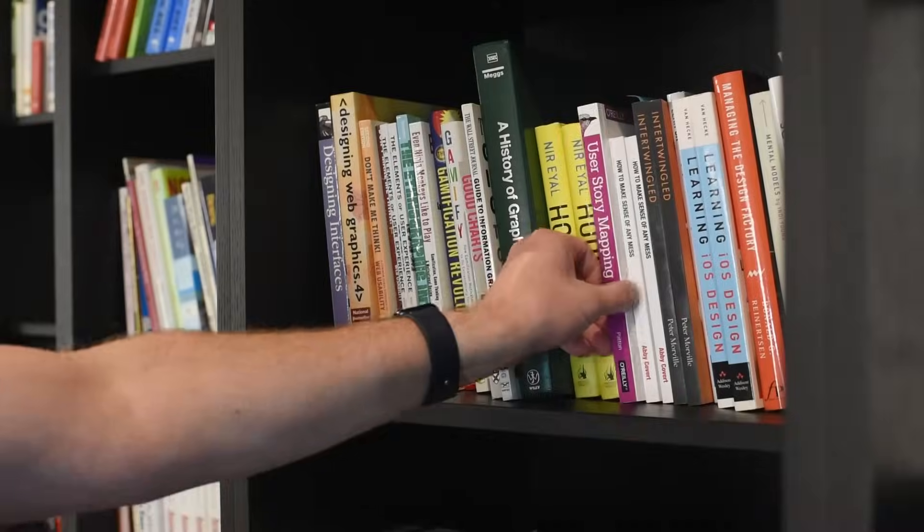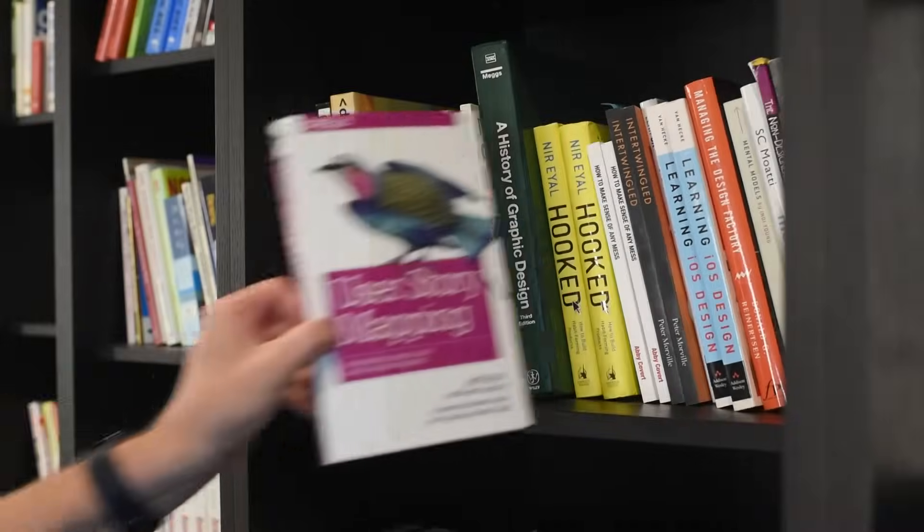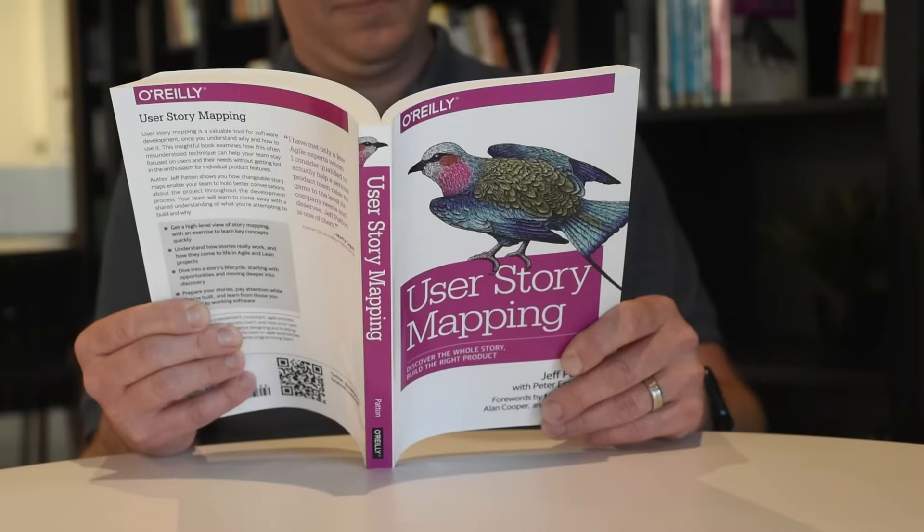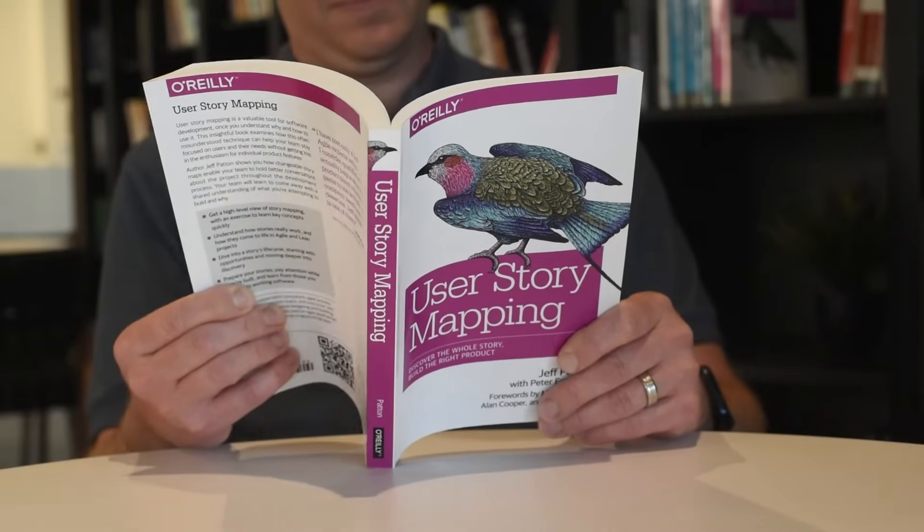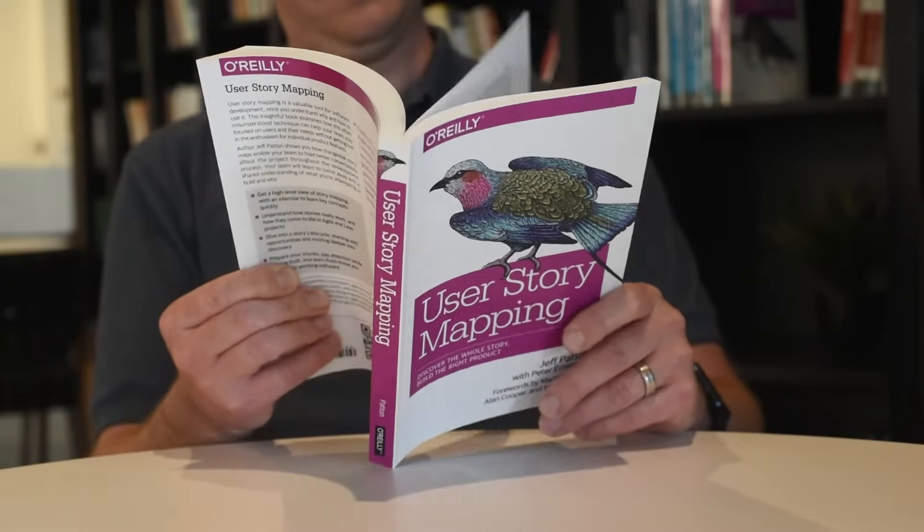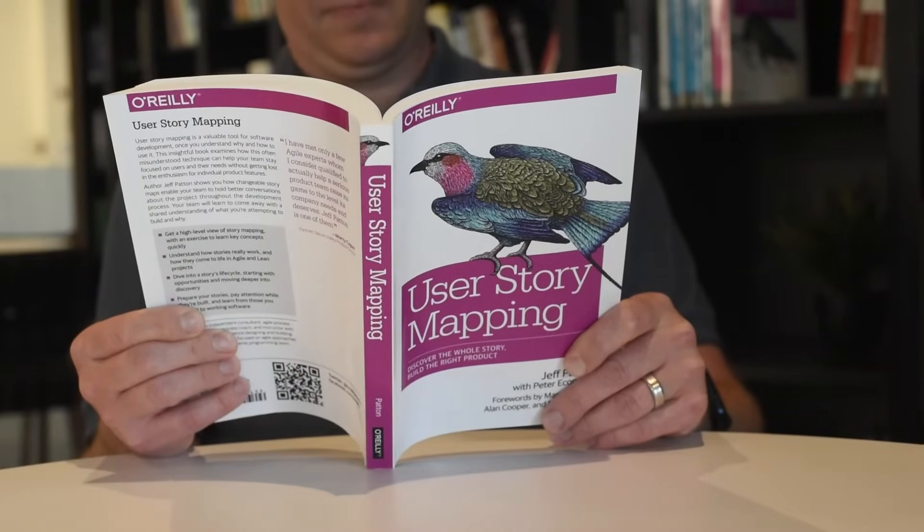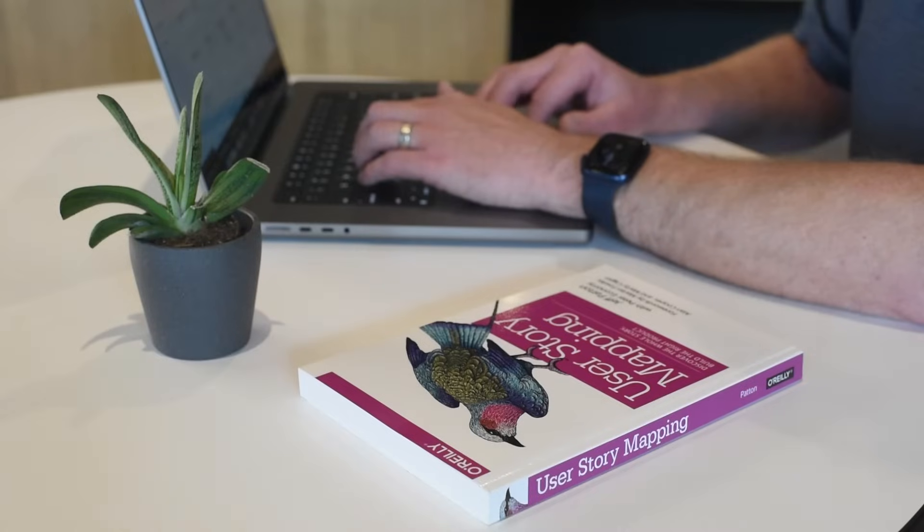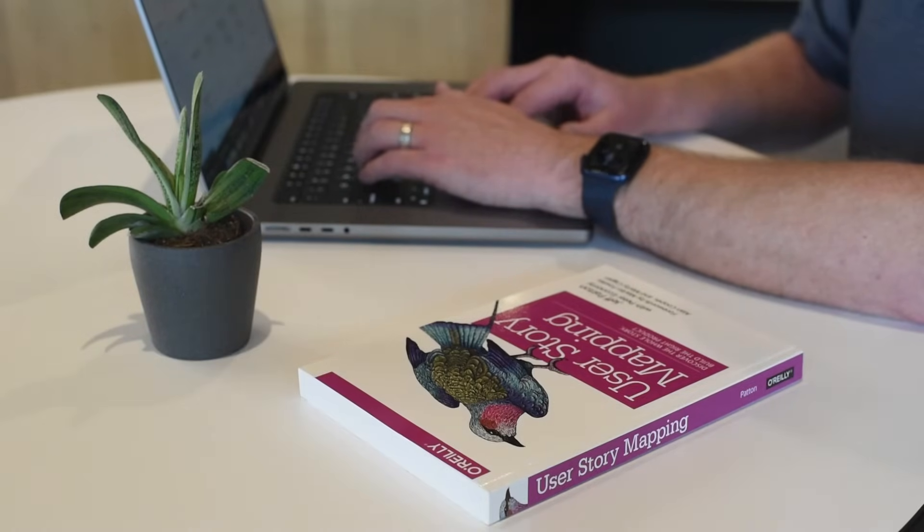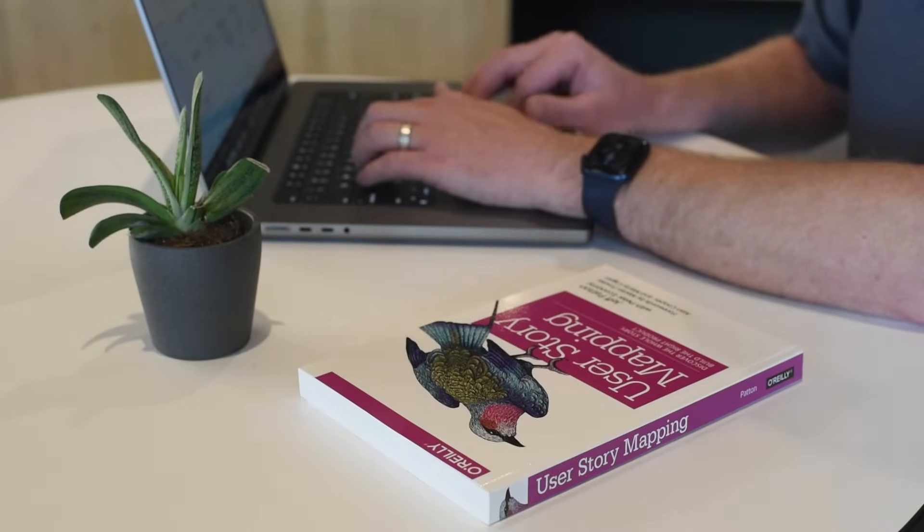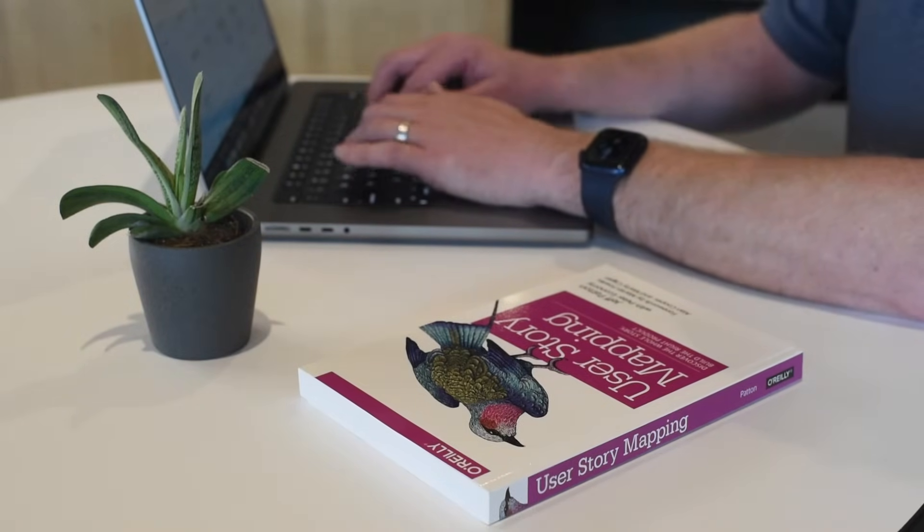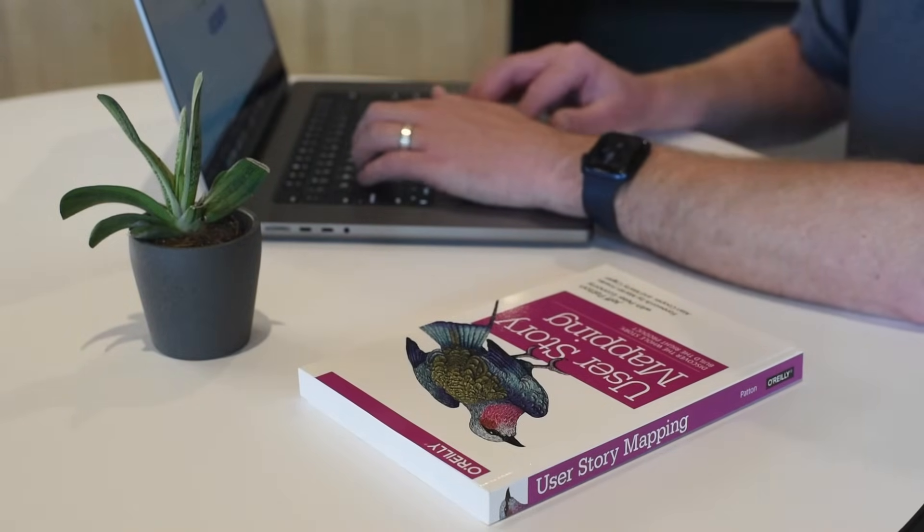If you'd like to learn more about story mapping, there are many resources available, including this book by O'Reilly. In this video, we're just going to focus on getting you up to speed with the basics of story mapping so that you can create them in Cardboard.